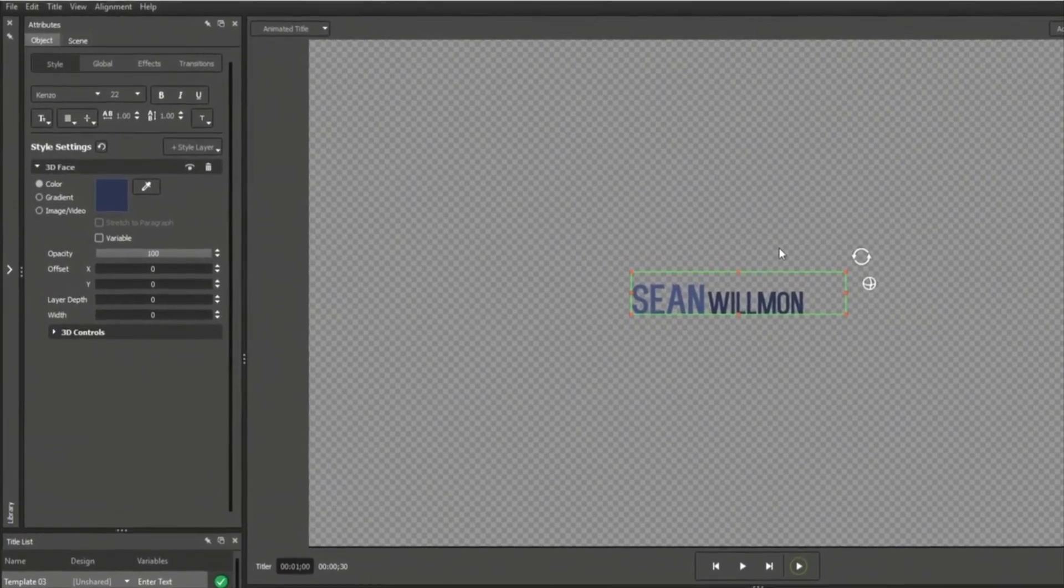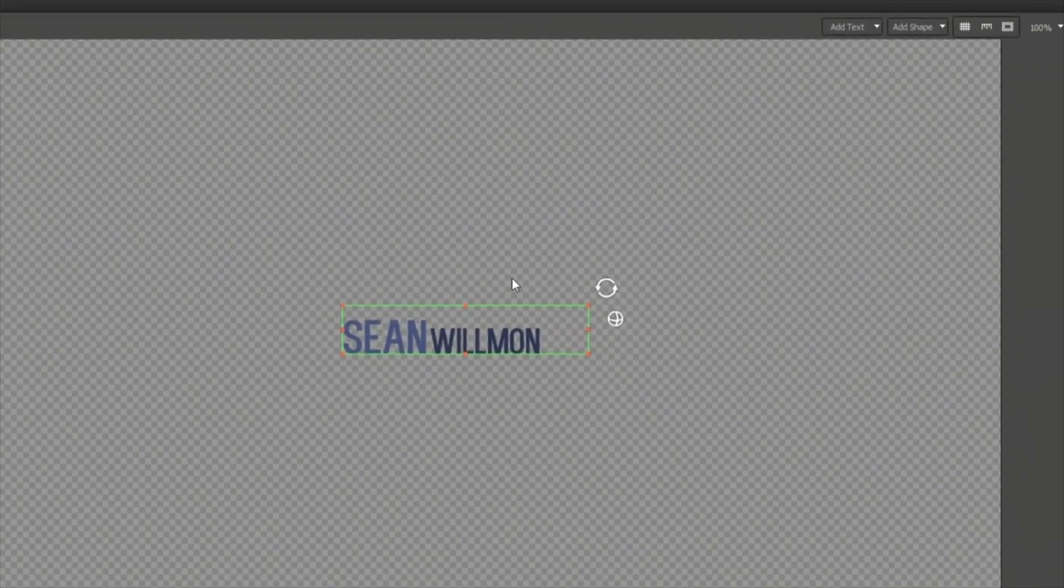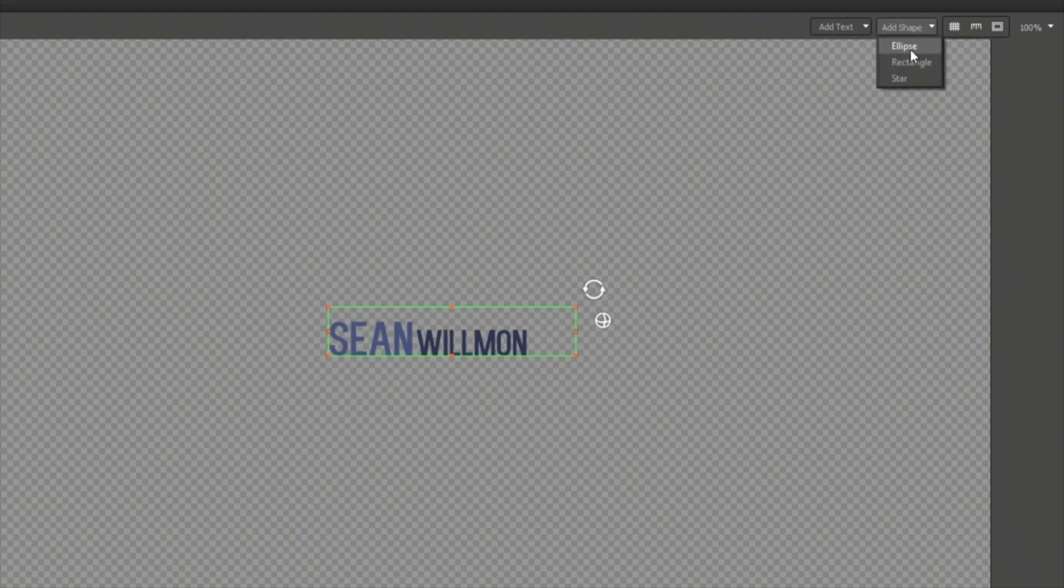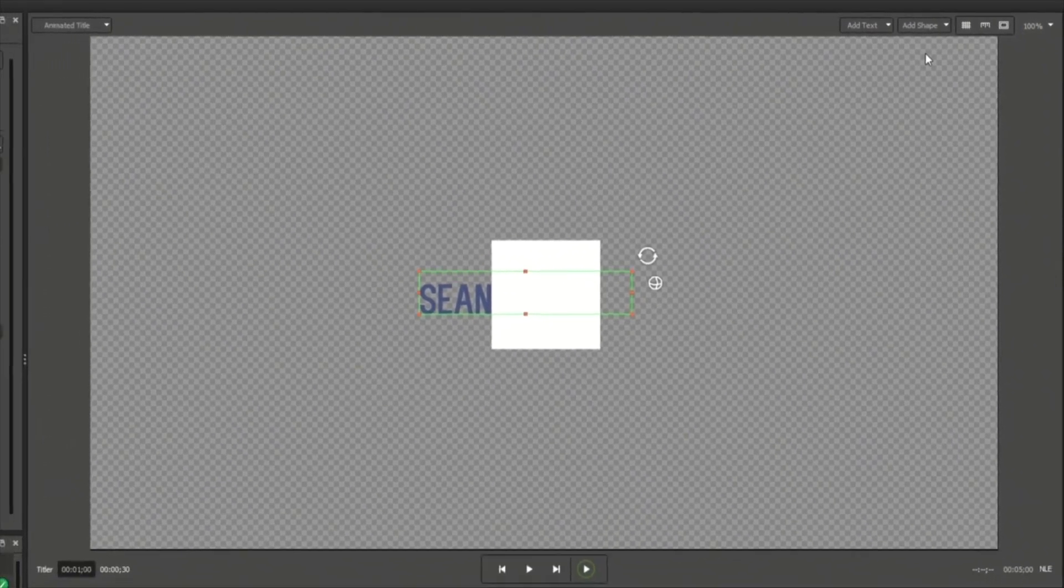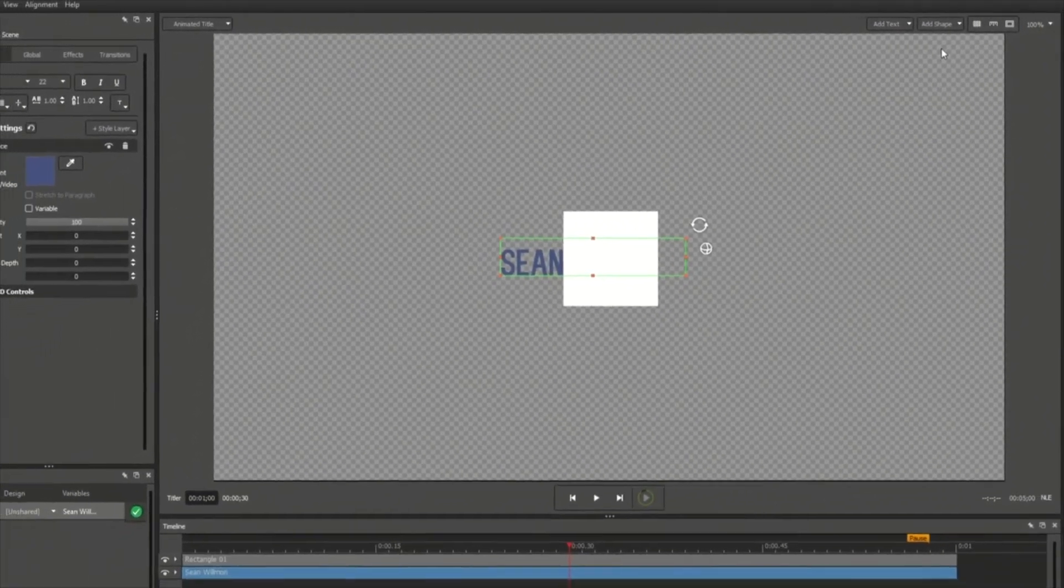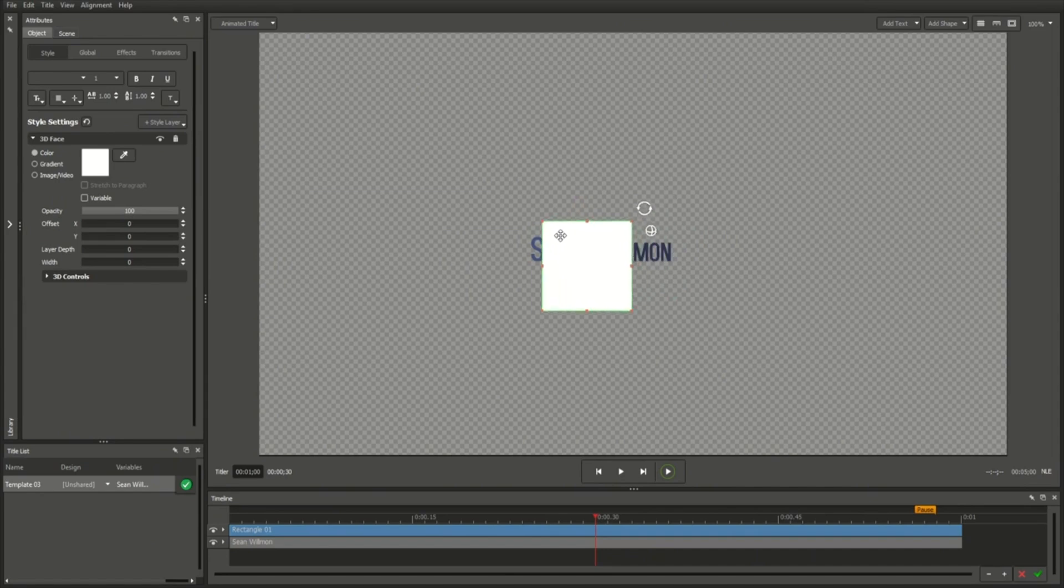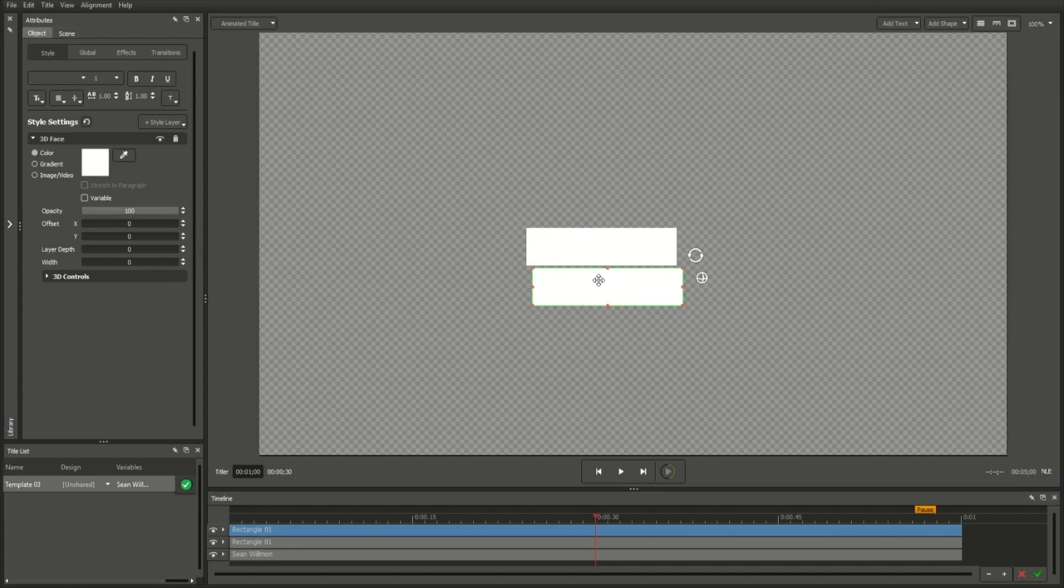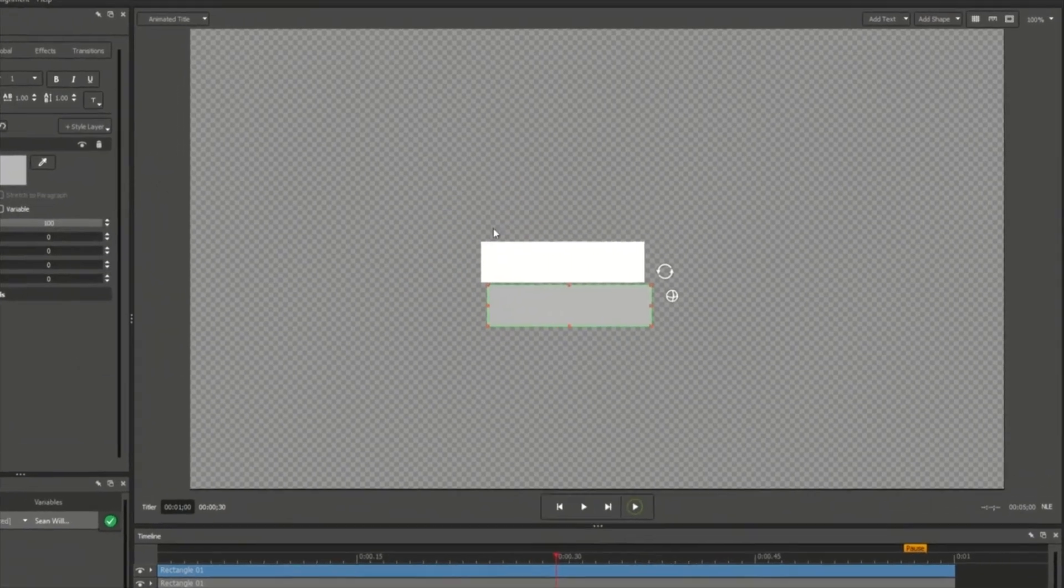Adding shapes works the same way as adding text. Above the workspace, click Add Shape and select Ellipse, Rectangle, or Star. These simple shapes will be the basis of many of your design elements. For example, we can resize this rectangle to fit a title field, duplicate it by pressing Ctrl D, and change each field's color in the Attributes tab.